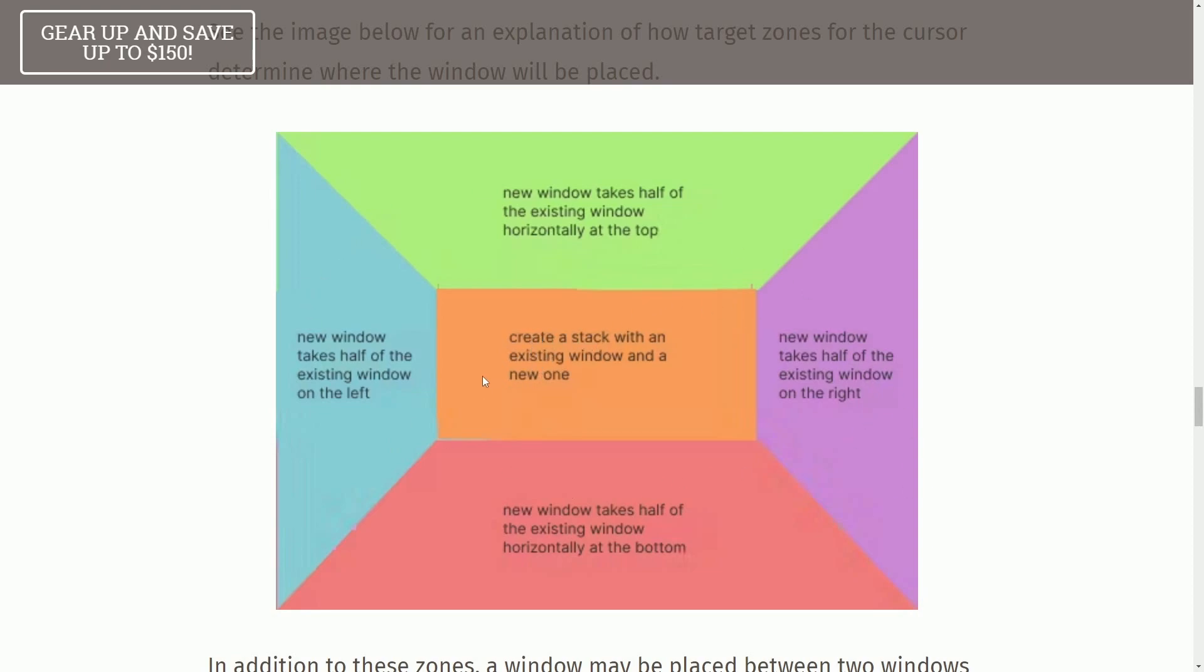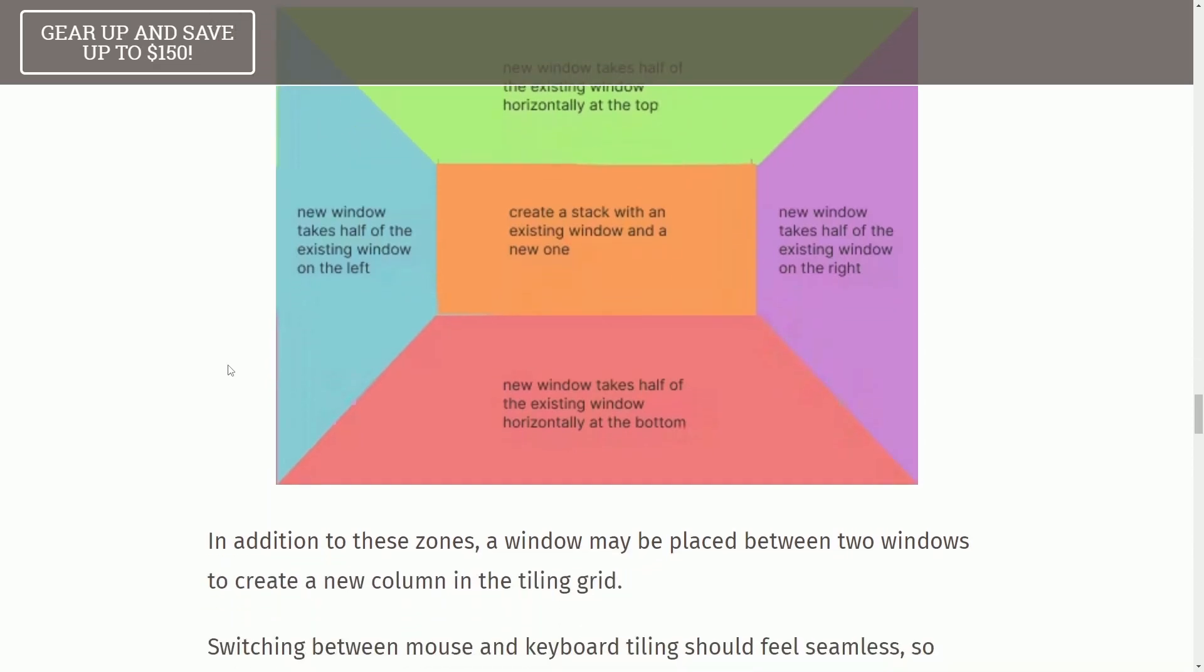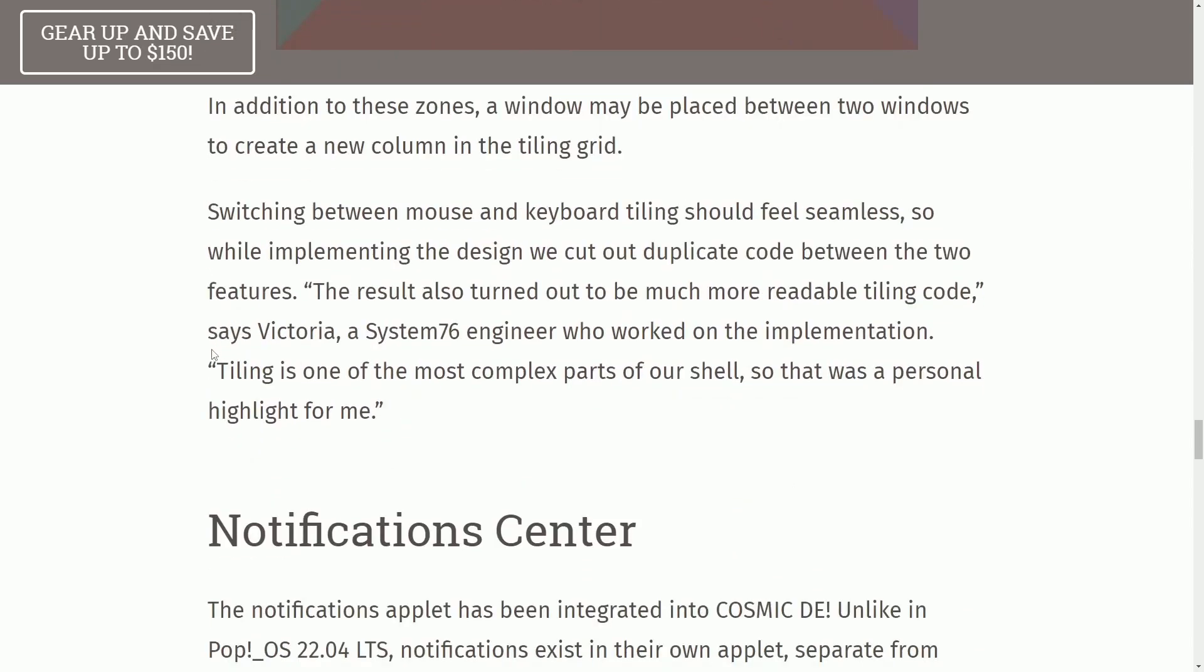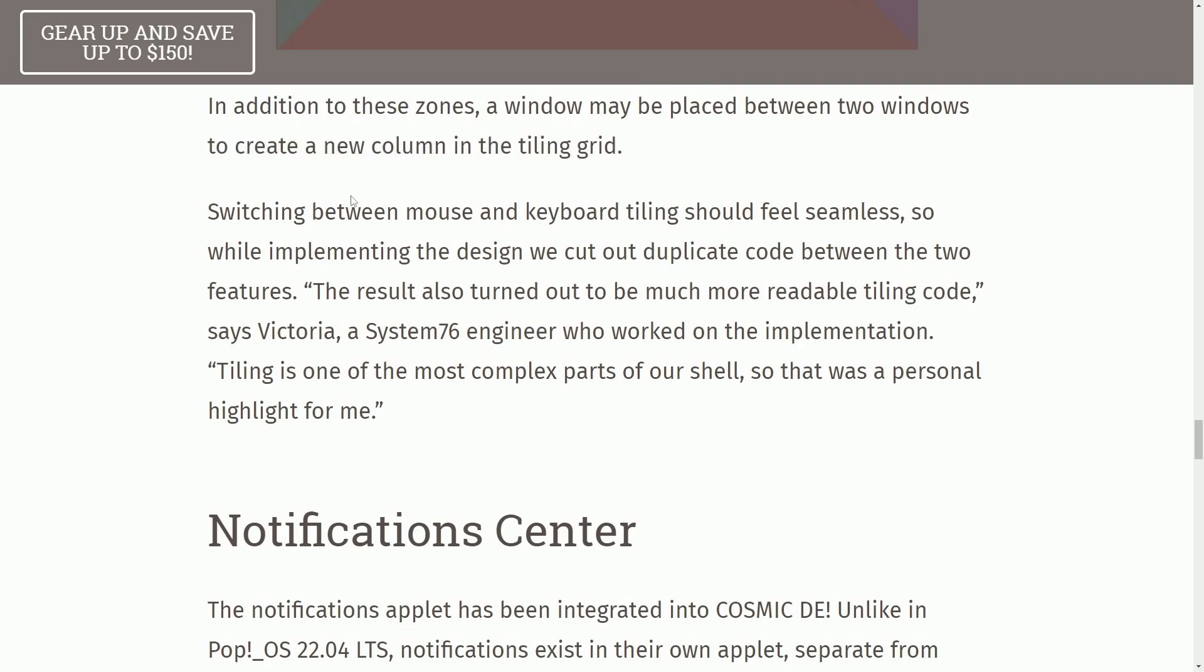I just didn't realize that it doesn't do the full stacking, grouping, and tiling support, like resizing things. In addition to these three zones, the window may be placed into two windows to create a new column and tiling grid.